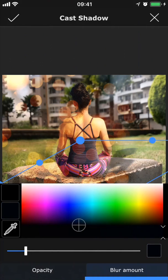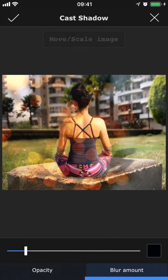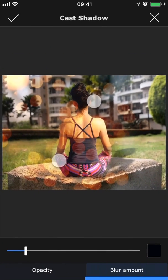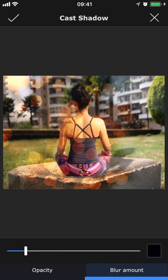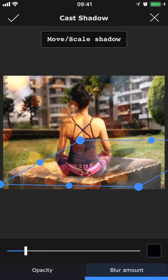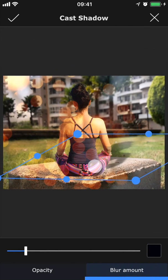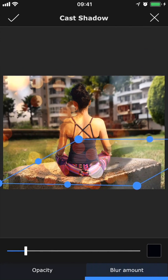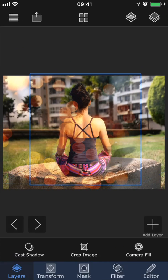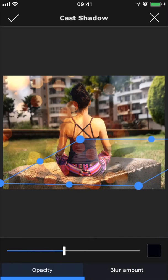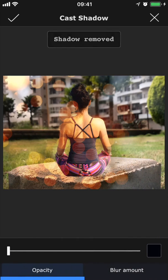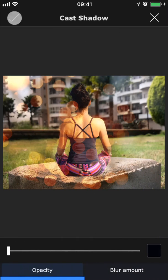If I tap on the image, that will hide the shadow guides, and now I can instead zoom in and out on the image. If I tap it again, that brings the shadow guides back so that I can adjust the shadow's position again. I'm going to tap the check button to accept the shadow, but if you change your mind, you can always go back into Cast Shadow and bring the opacity all the way down to zero to remove it.